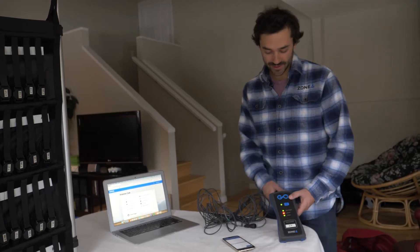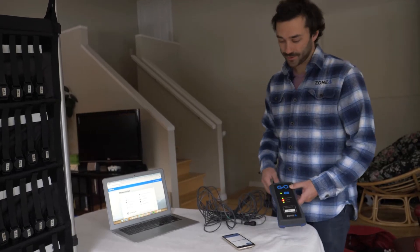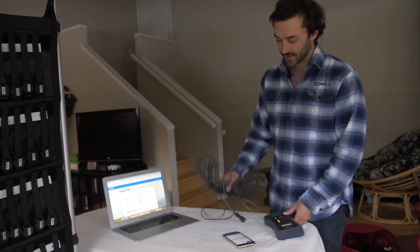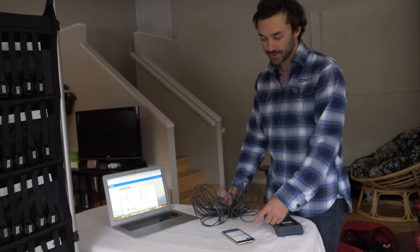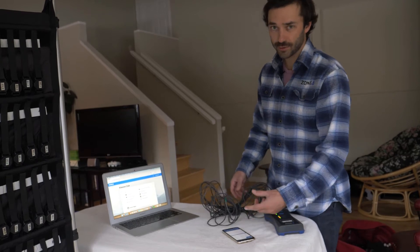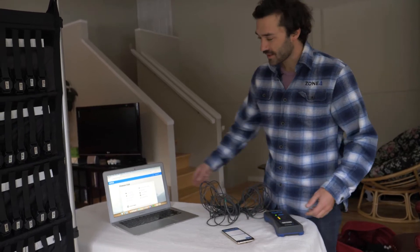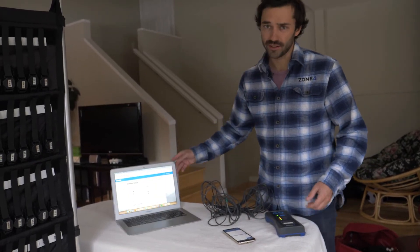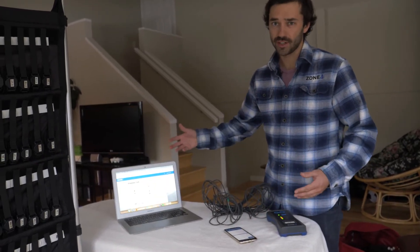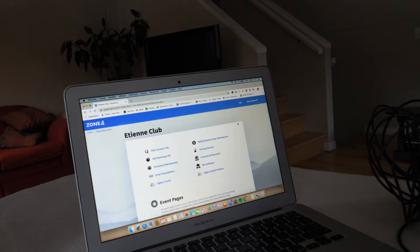What you'll need is an activator, a timing loop, a phone with the Zone 4 app on it, and a computer and logged into your club account.